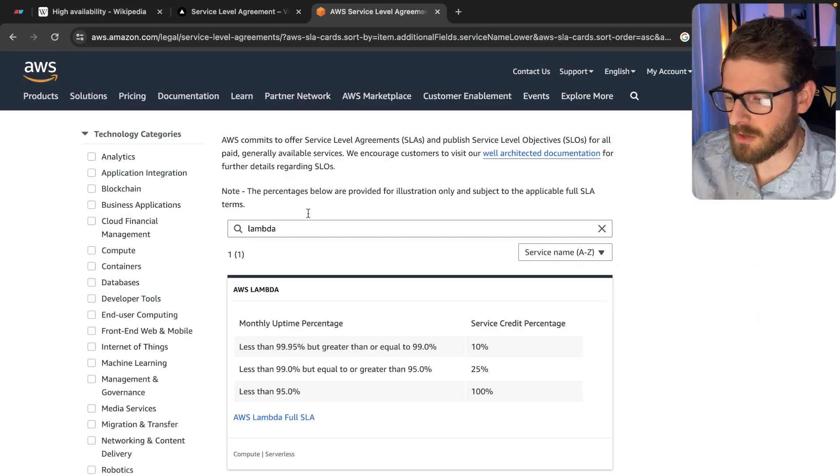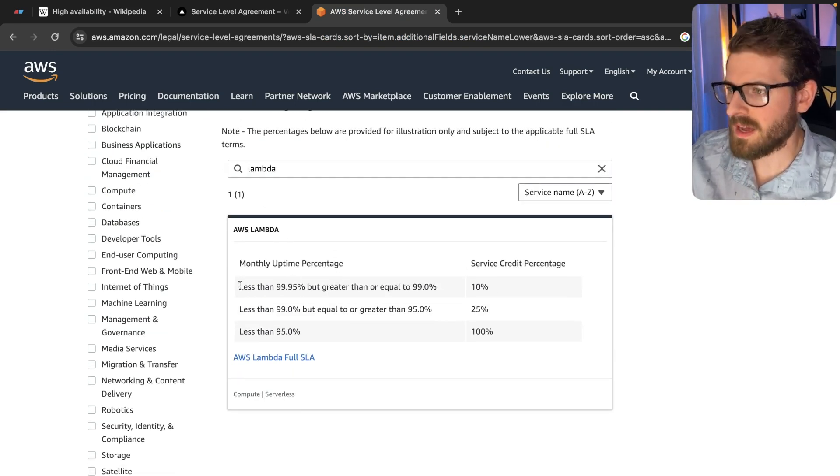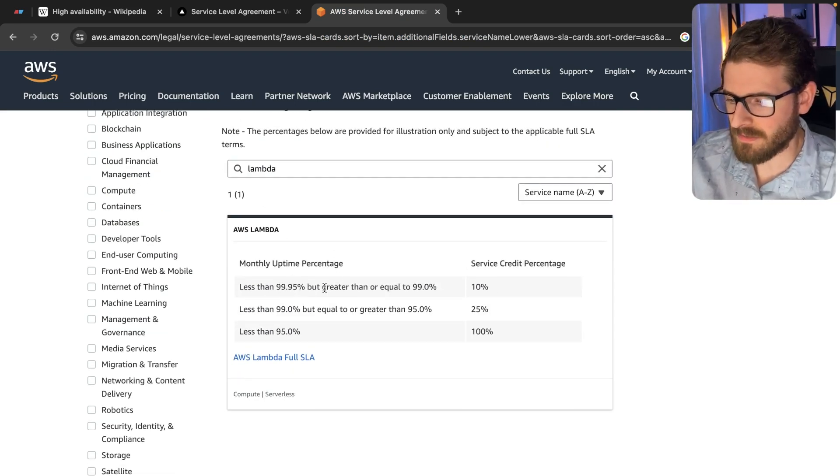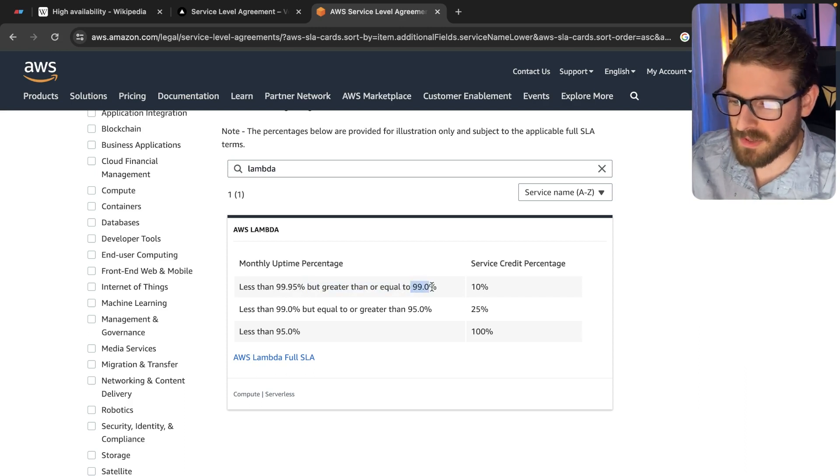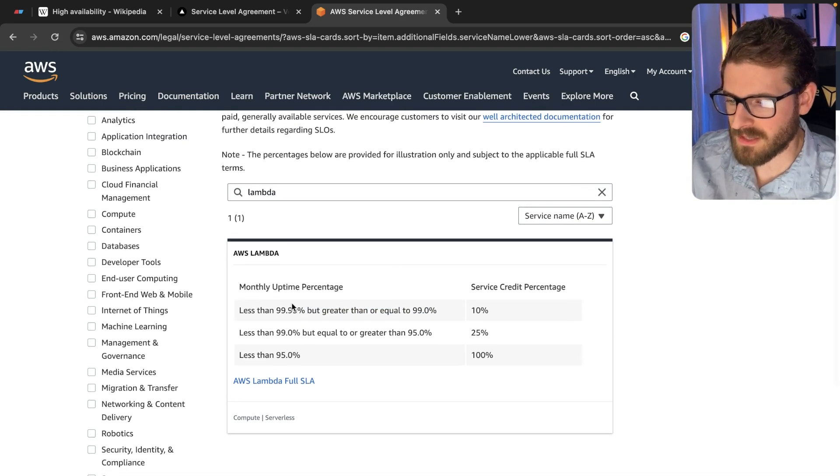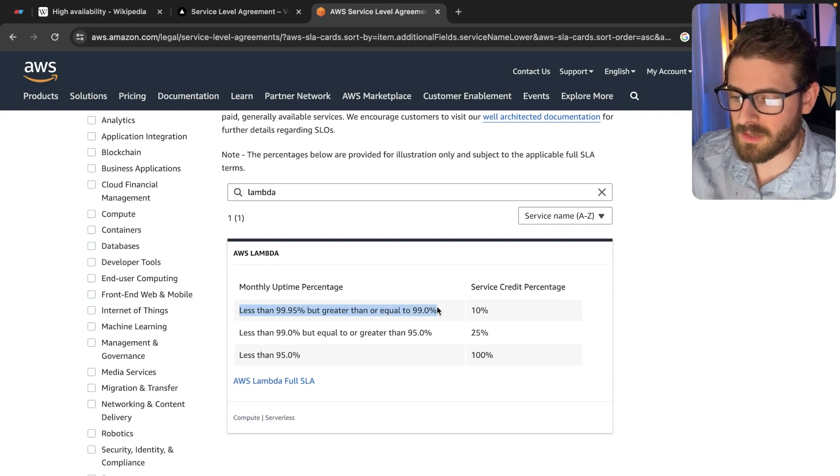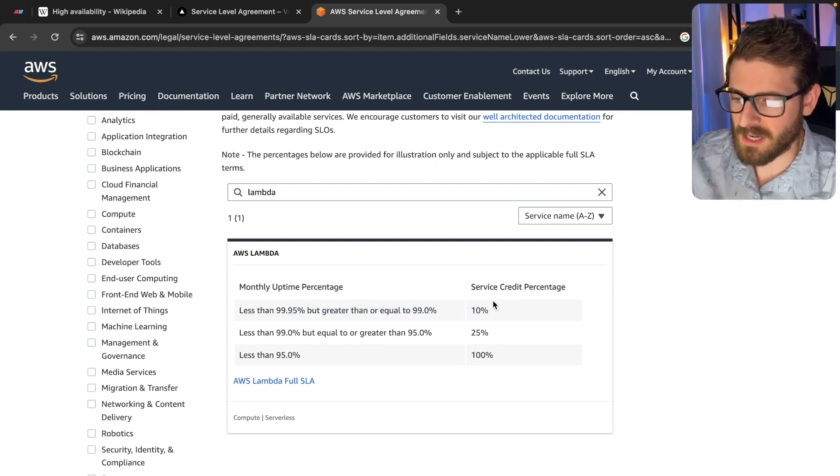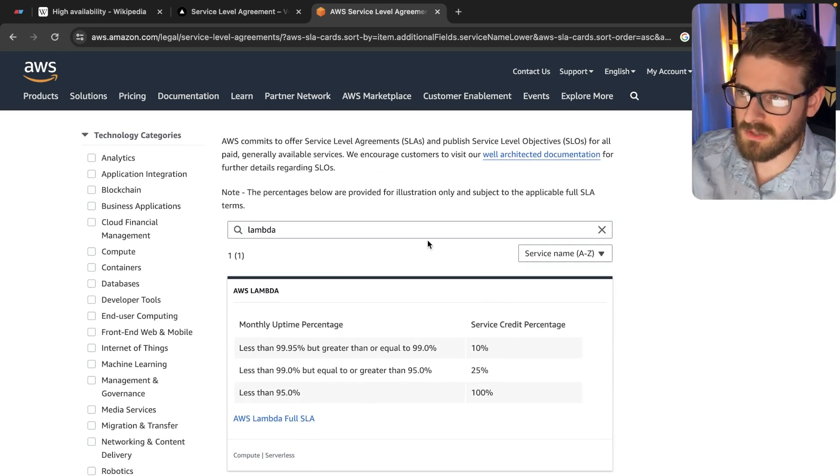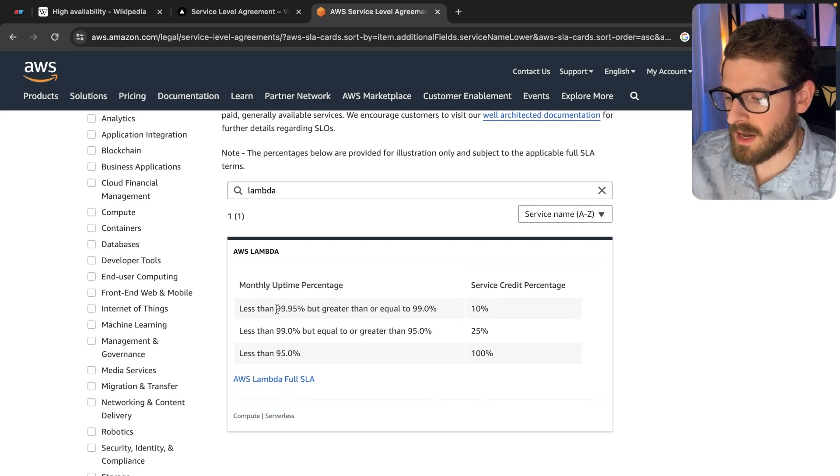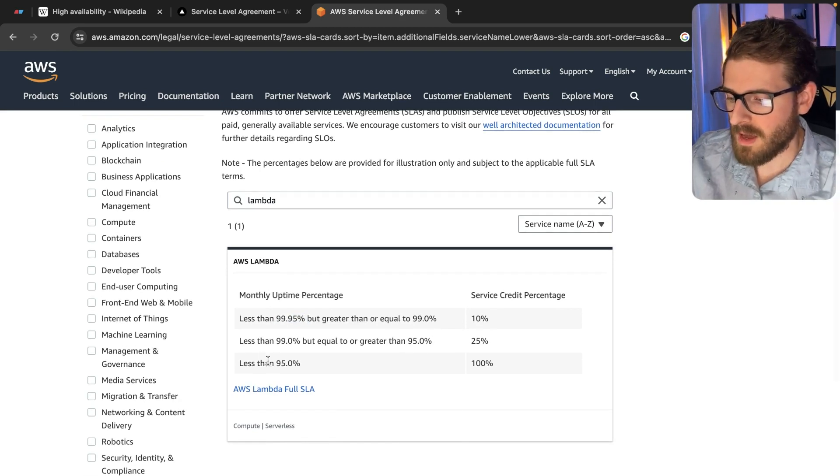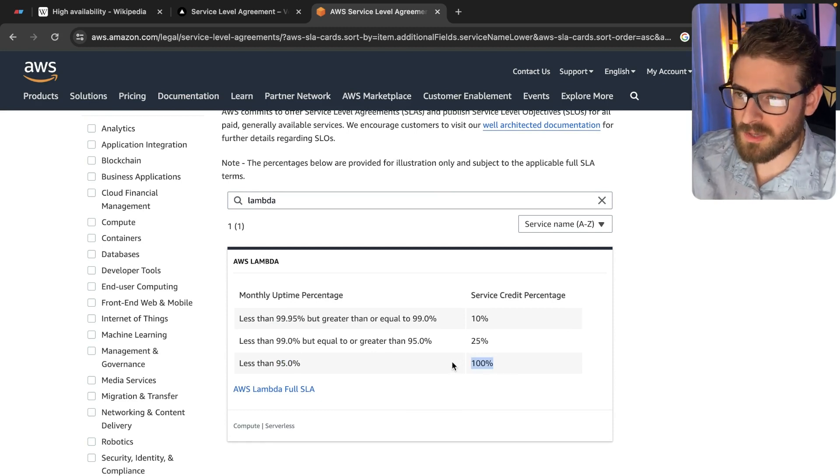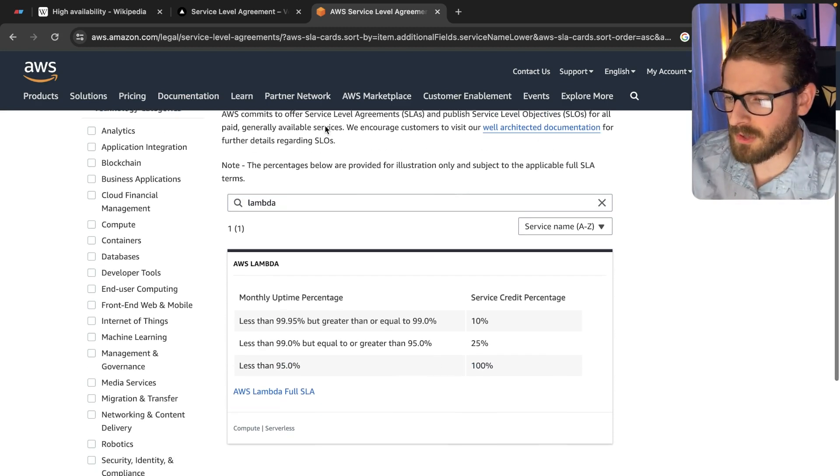I got Amazon over here, type in Lambda, and they have these weird things about uptimes. So 99.95, but greater than or equal to 99.0. They're saying basically if for whatever reason they go below this availability agreement with you, they will give you like a 10% credit percentage. This is one example of a hosting service talking about availability. They're 99.95 and they talk about if they go below 95%, they will owe you a hundred percent of your credits or something. You have to look into the fine print.